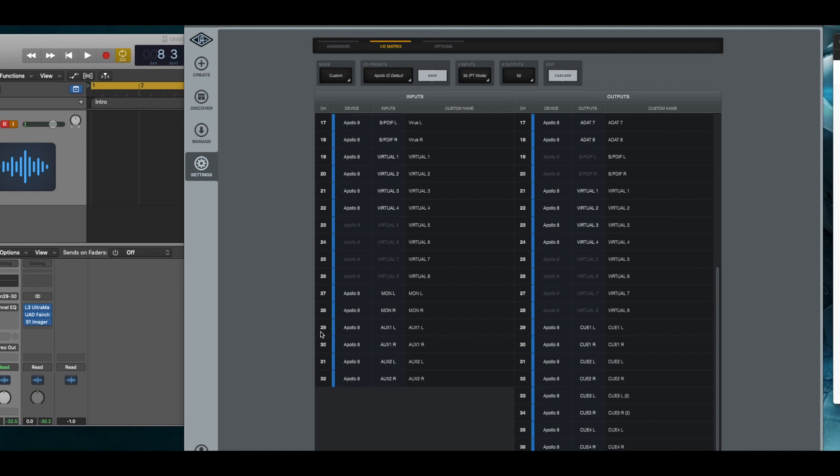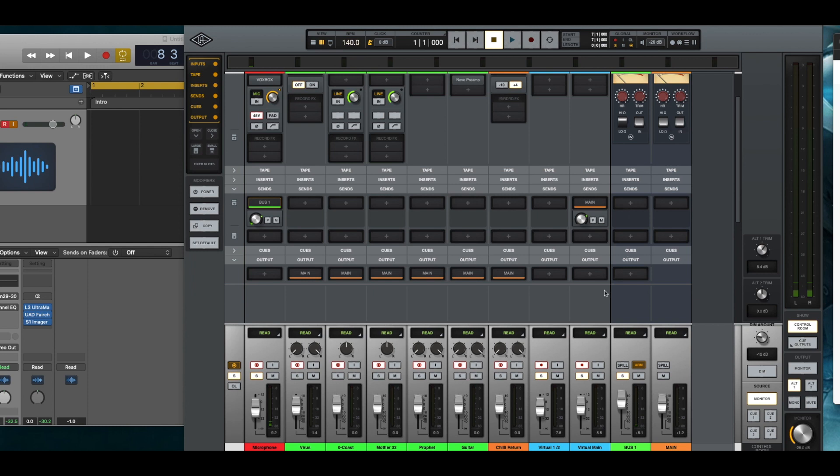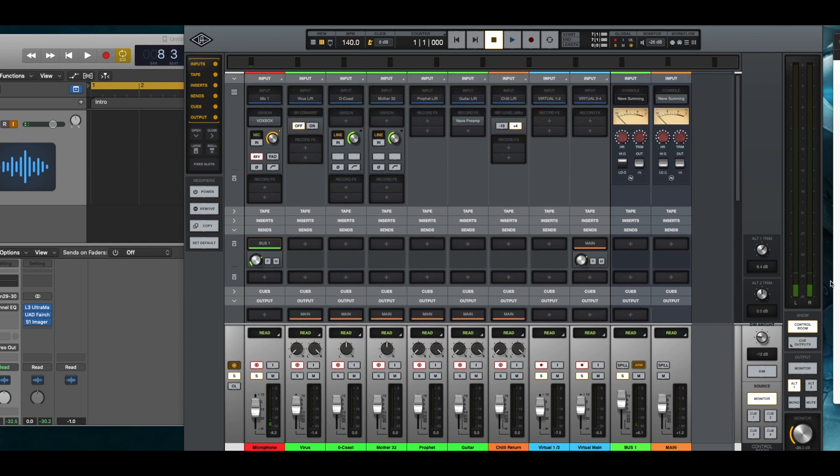In this case it would be 29 and 30. Let's just remember that. If you go over to the control room and you look at the trim, you can adjust the trim settings for it.